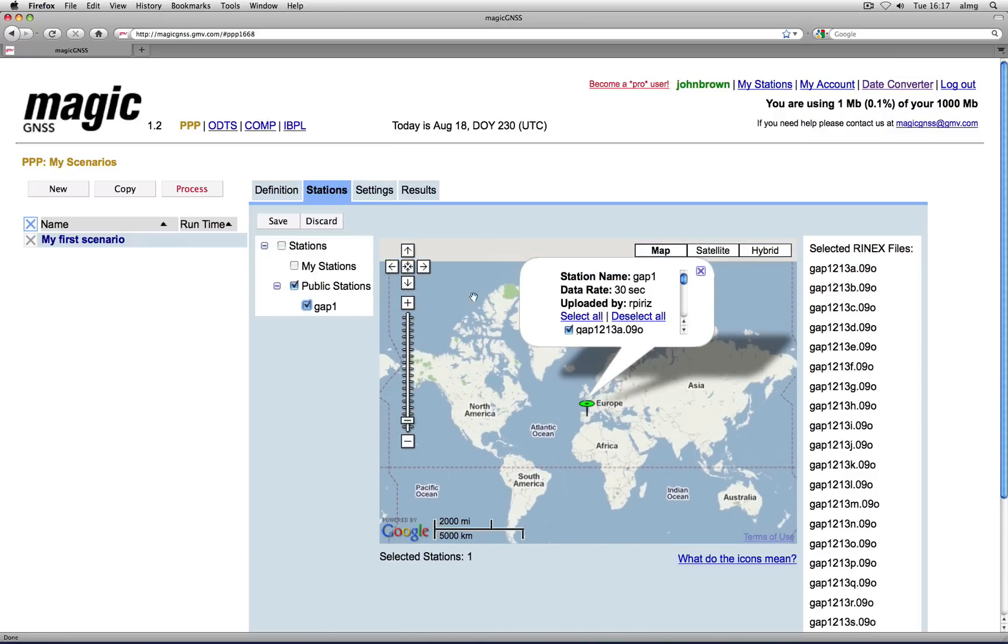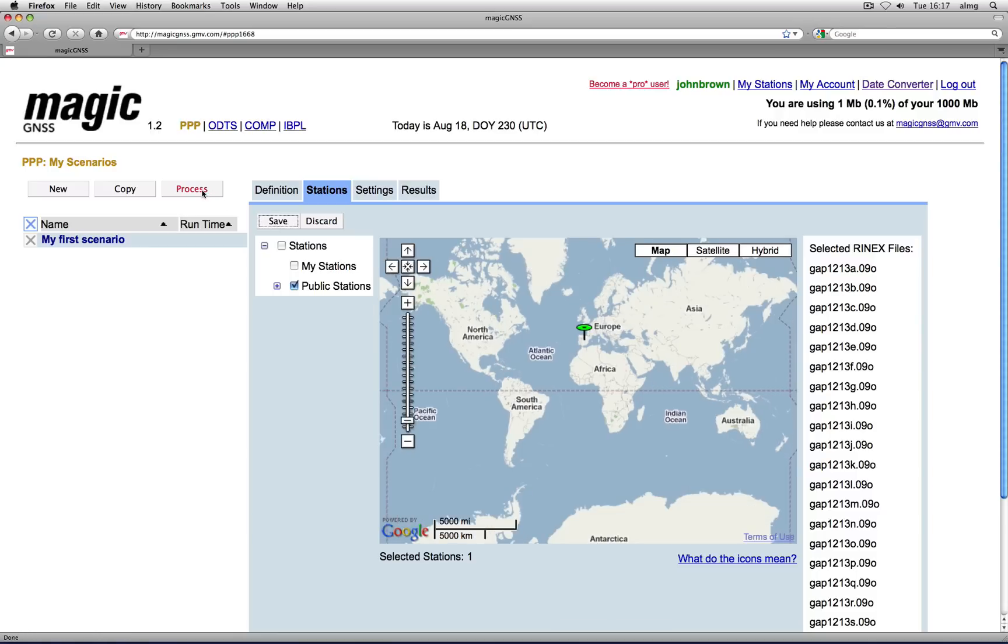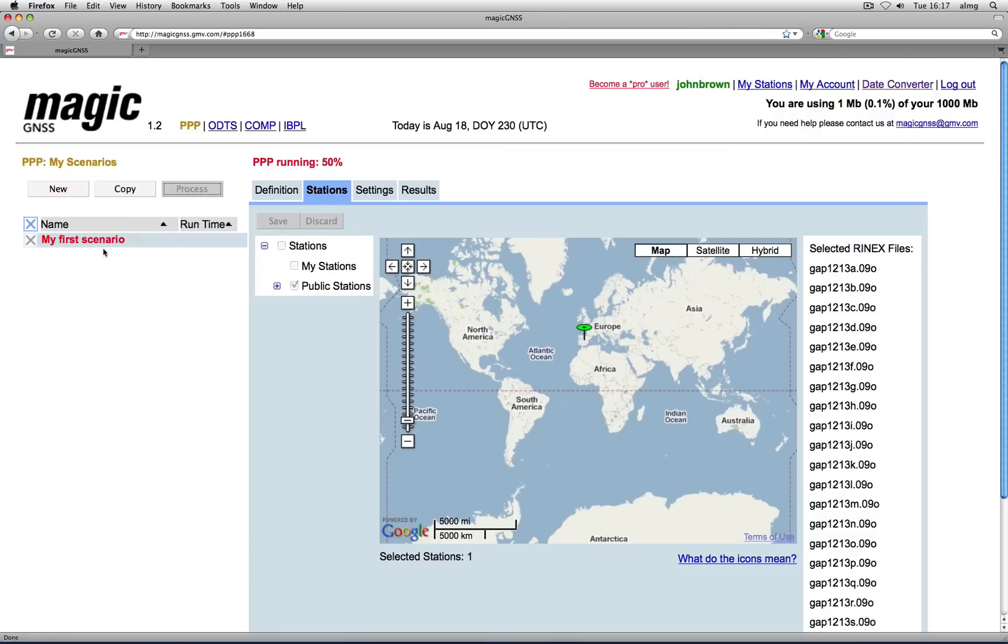All RINEX files available for the selected day will be chosen. Now save the scenario and click on Process to generate your PPP results. Your scenario name will turn red, meaning that the PPP algorithm is running.